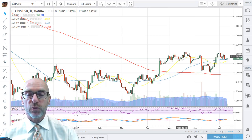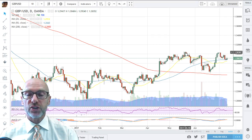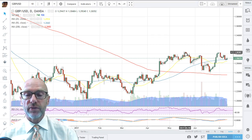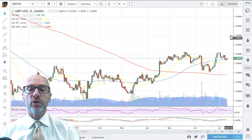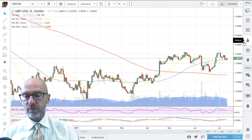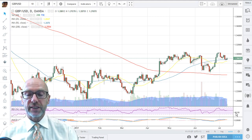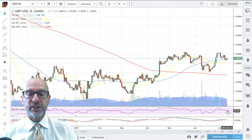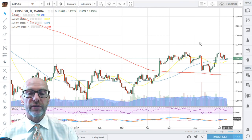On the weekly, once we get above this resistance at 130.50, it opens up a move to the 134 level. The RSI is still above 50, so still showing positive momentum, although it is drifting at the moment. And the MACD has also started to drift.